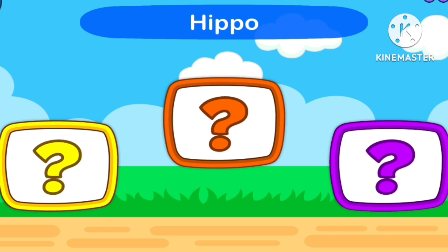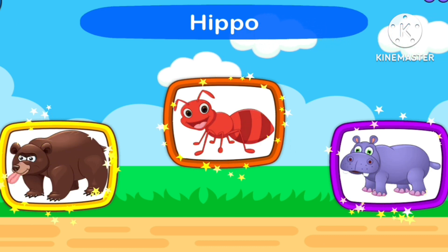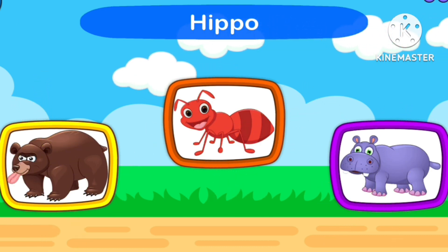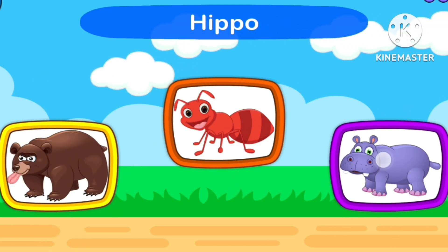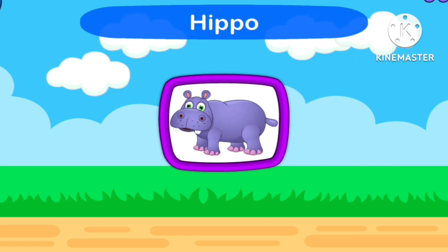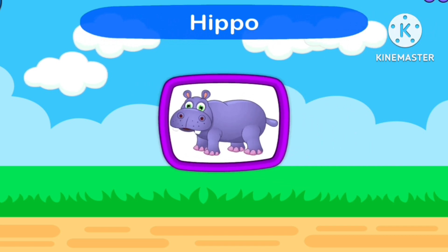Guess Hippopotamus! 1, 2, 3, Start. Hippopotamus.